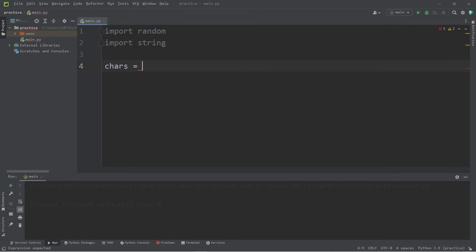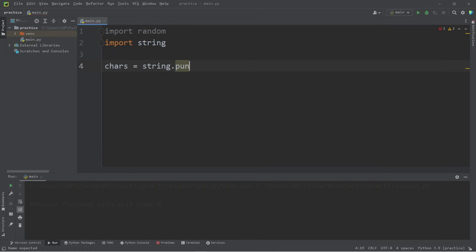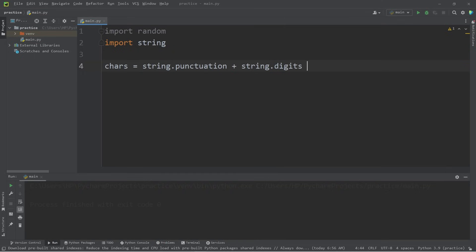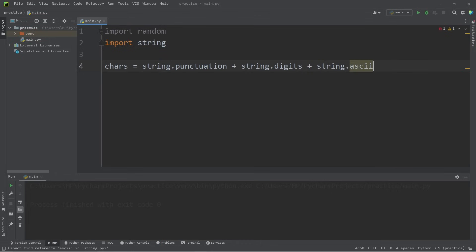I think a better solution would be to import some constants from the string module. I'm going to include some punctuation. I will import the punctuation constant of the string module. That's right. Plus, I will add some digits.